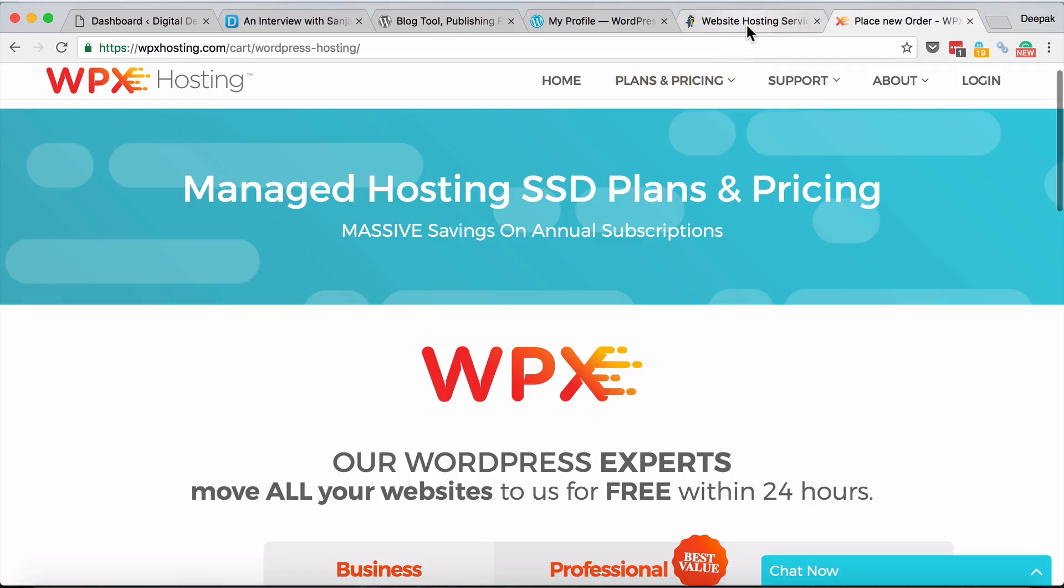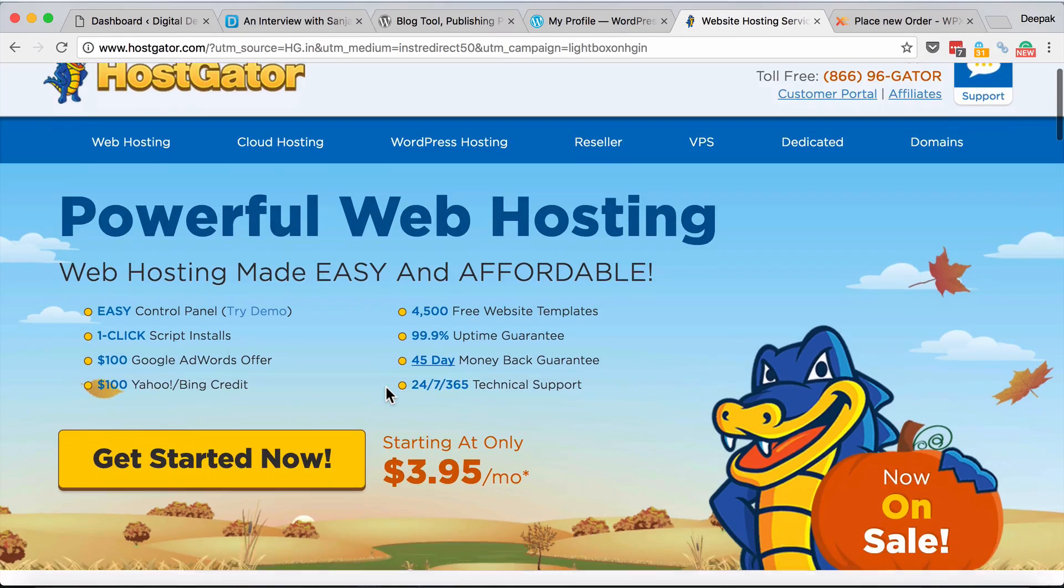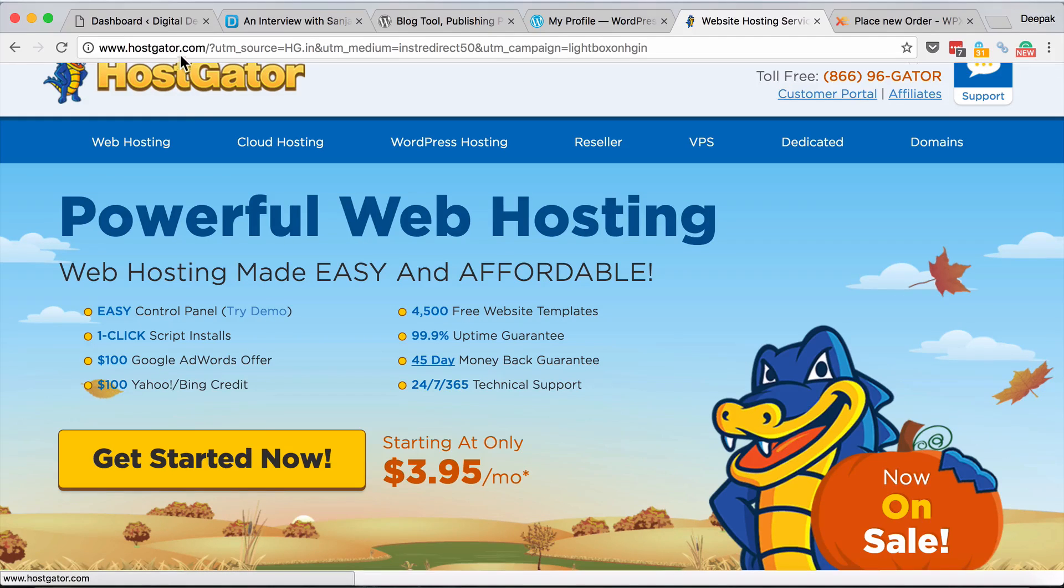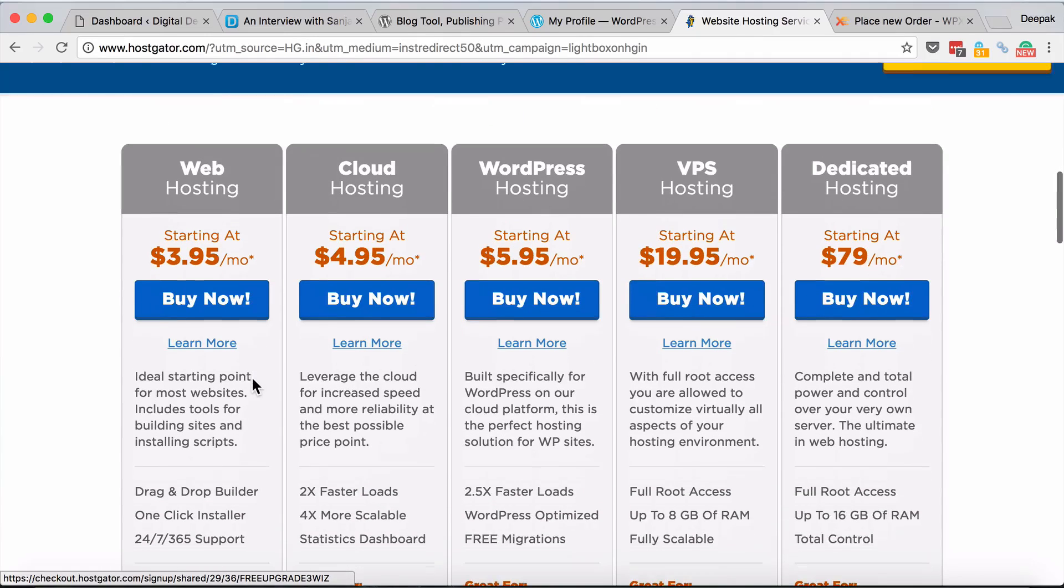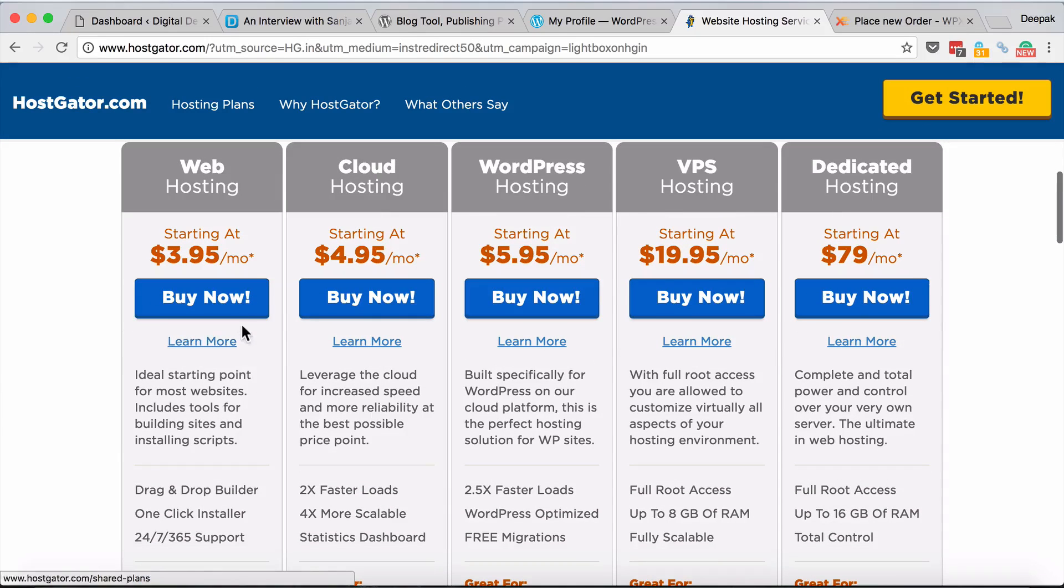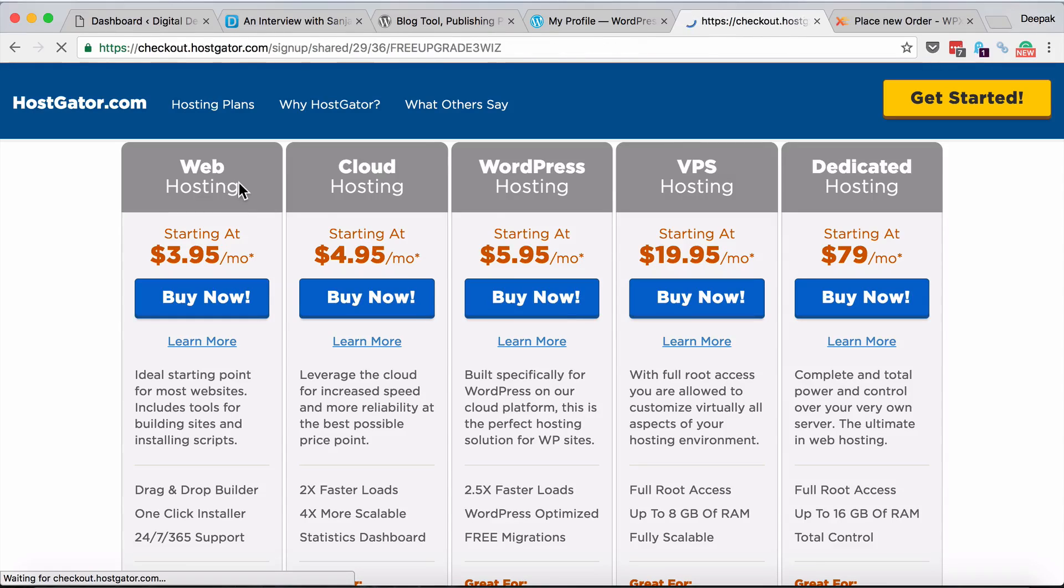If you're just getting started I would recommend hostgator.com - mind you it's not hostgator.in but hostgator.com, the US version, which is definitely better than the Indian version. You can click on buy now, basic web hosting.